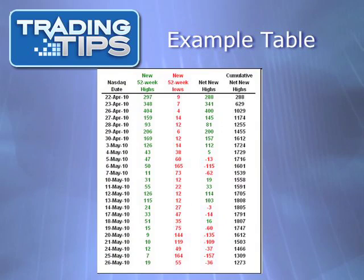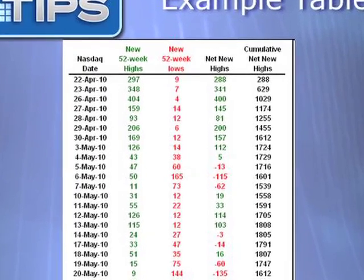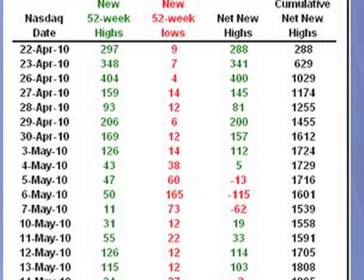On this table, you can see net new highs in action. The starting date here is April 22, 2010, and the number of new 52-week highs on the NASDAQ — the index being evaluated — that week was 297. The number of new 52-week lows was 9. Subtracting 9 from 297 yields 288 net new highs. Since this is the first date of our calculation, this is also the cumulative net new highs.